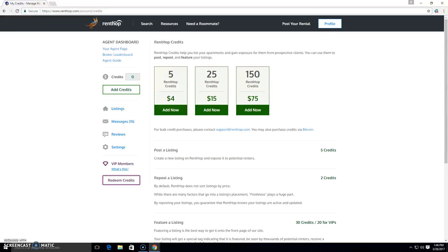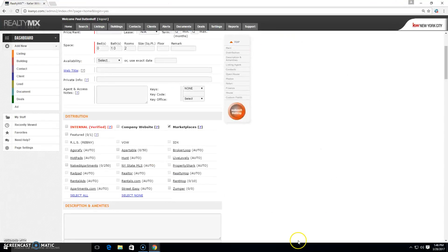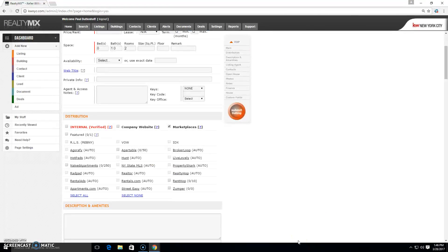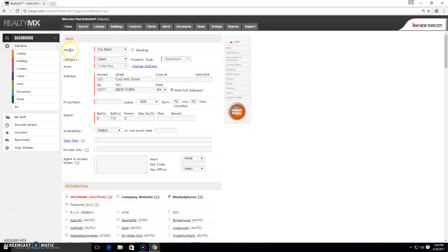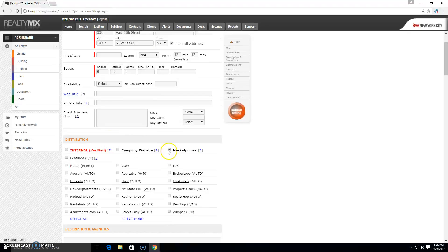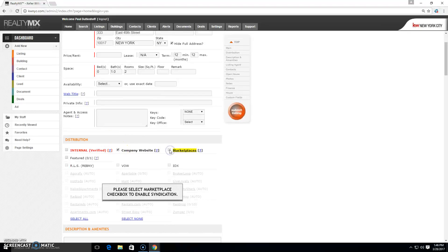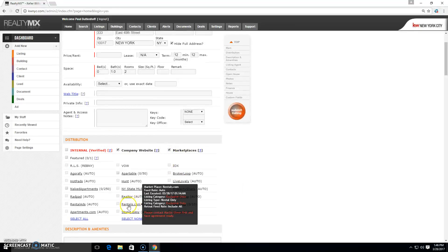Now, in video number three, we're going to look at RealtyMX. So RealtyMX is another syndication partner that we can use to get our listings onto Rentop. So basically, I've created a listing here. This is an open rental listing and I want to send it to the marketplaces and the company website. So here I am on marketplaces and you can see here is Rentop.